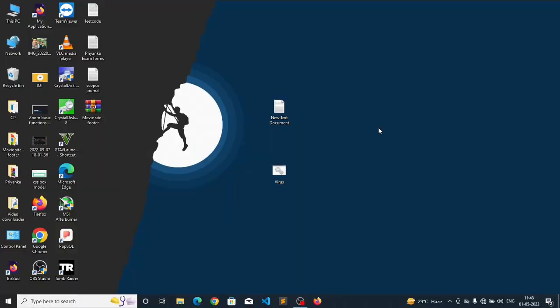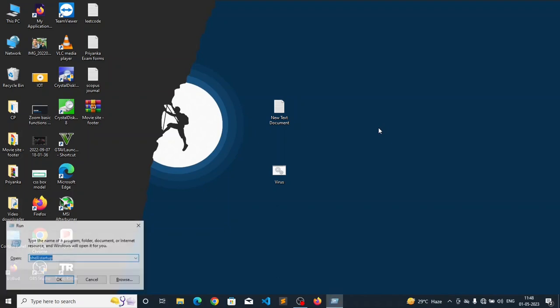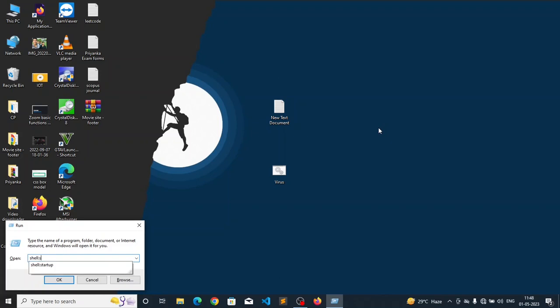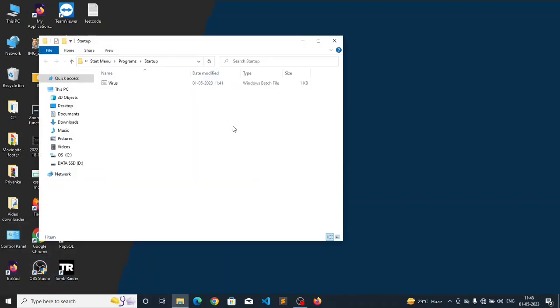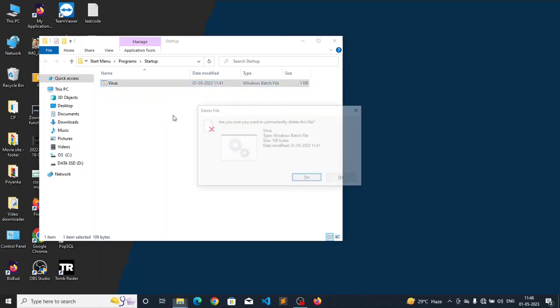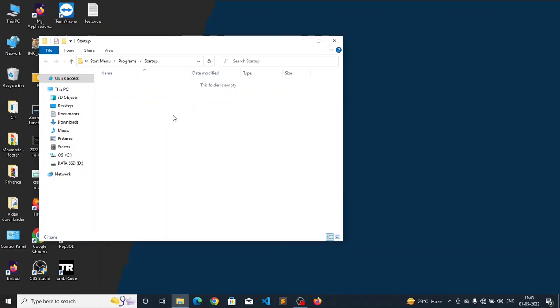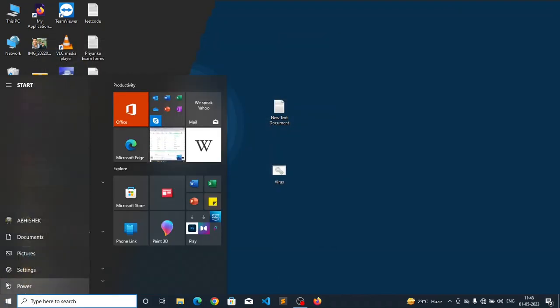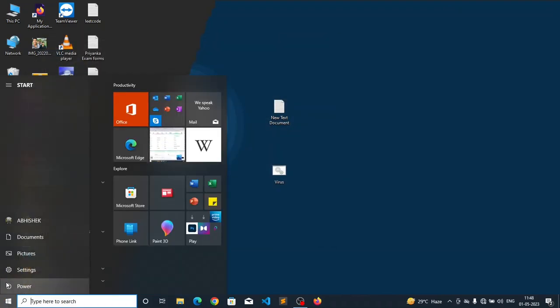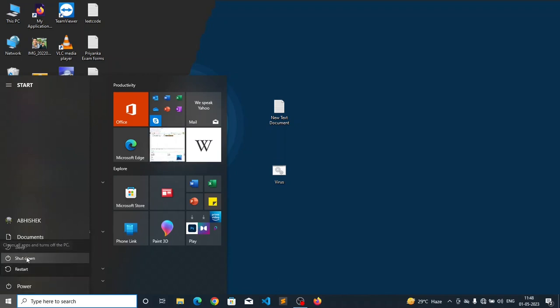We are going to see how we can delete this particular program from our computer. The removal process is very easy. Just press Windows plus R and type shell colon startup. You will access the startup directory again and here is the program, just simply delete it. Now restart the computer once and after the restart your computer will work normally and will not shut down again. Thank you, that's all for this video.